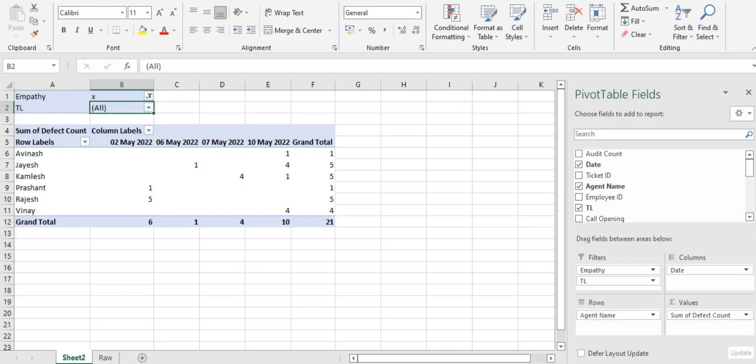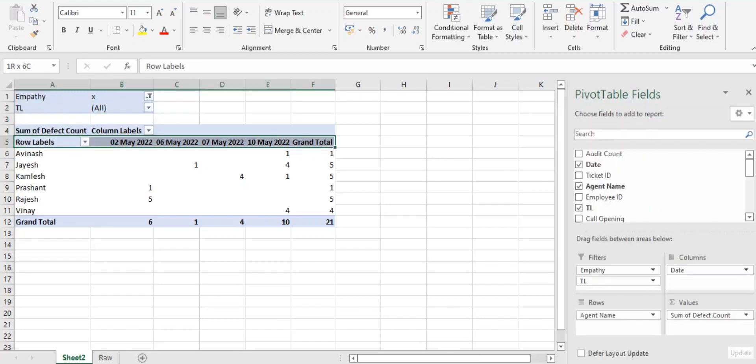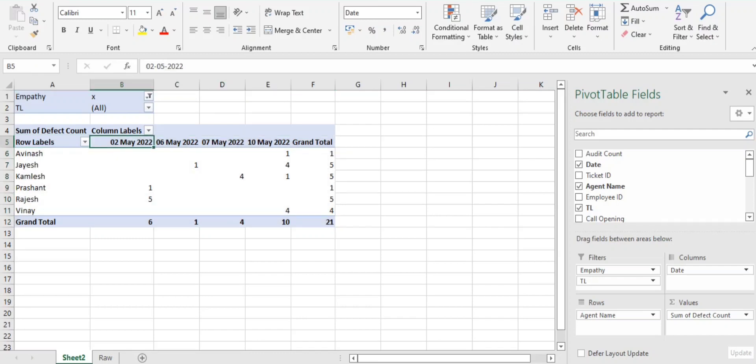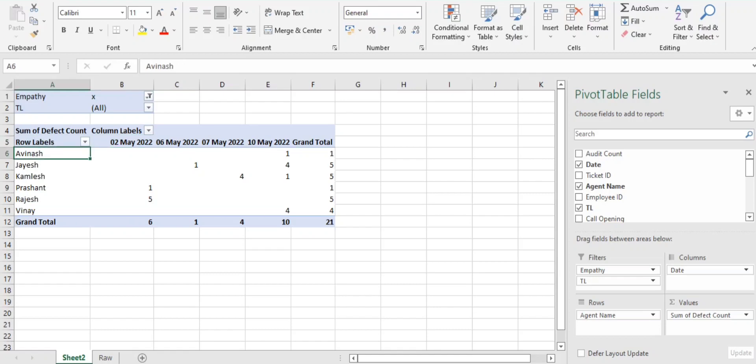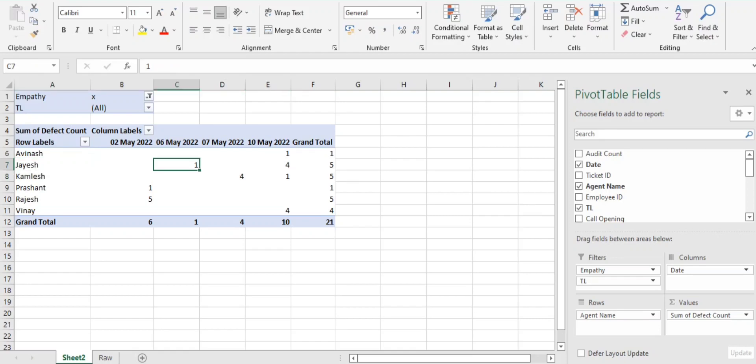So simple guys, here I got to know that from 2nd May, 6th May, 7th May, 10th May, in these particular dates I got multiple errors on the empathy. And you can see guys, Jayesh and Kamlesh got multiple errors on the empathy, wherein Jayesh got four errors on 10th.